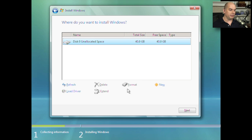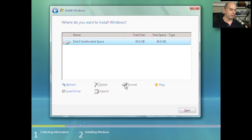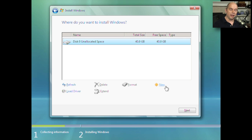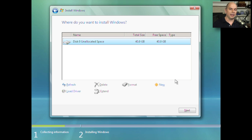Once we choose to do a new install, we have the option to determine how we'd like to allocate space for Windows Vista. We can choose Drive Options and set up a particular area of the drive — we can format, delete, or add new partitions and manually determine how big those partitions should be. For example, one 10 gig partition for the operating system and all remaining space as a separate logical drive. In my case, I'd like to use the entire unallocated space, so we'll simply click Next.